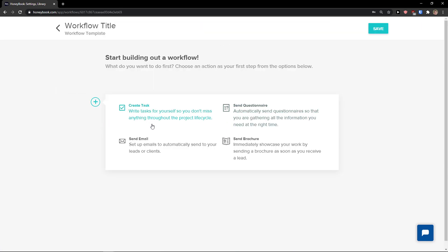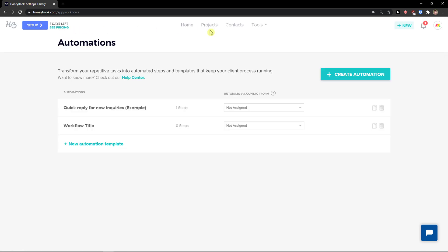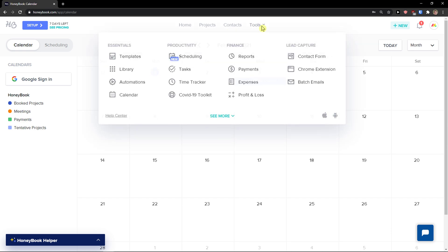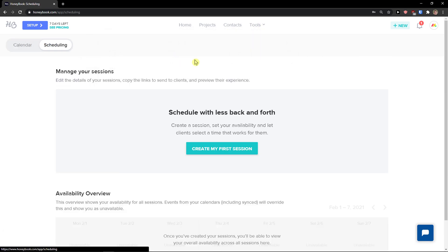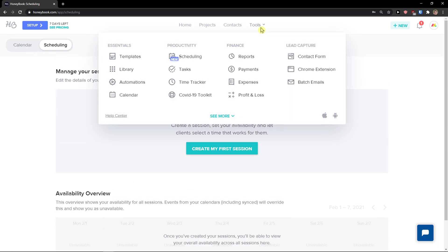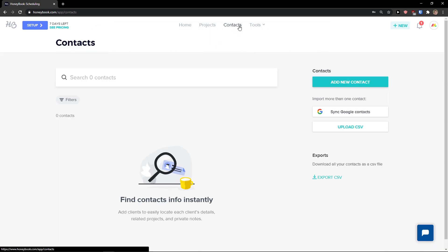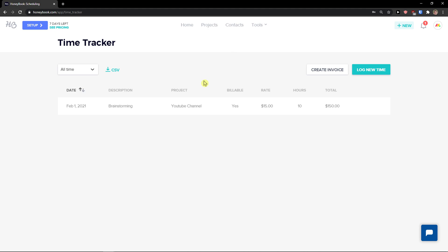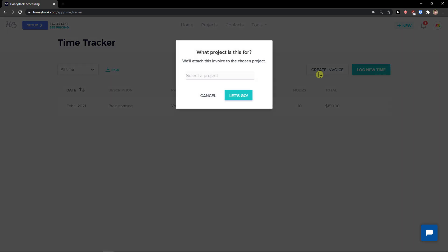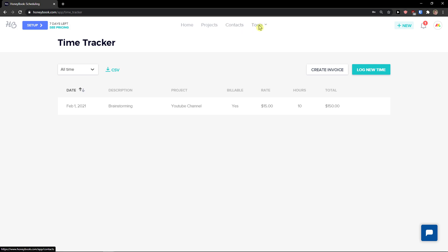In Automations you can create tasks, send emails, or send questionnaires. The Calendar shows what's happening — I can see that on Wednesday I have the YouTube Channel project. For productivity there's Scheduling for sessions, Tasks for what needs to be done, a Time Tracker, and you can create an invoice directly from the time tracker to a chosen project.